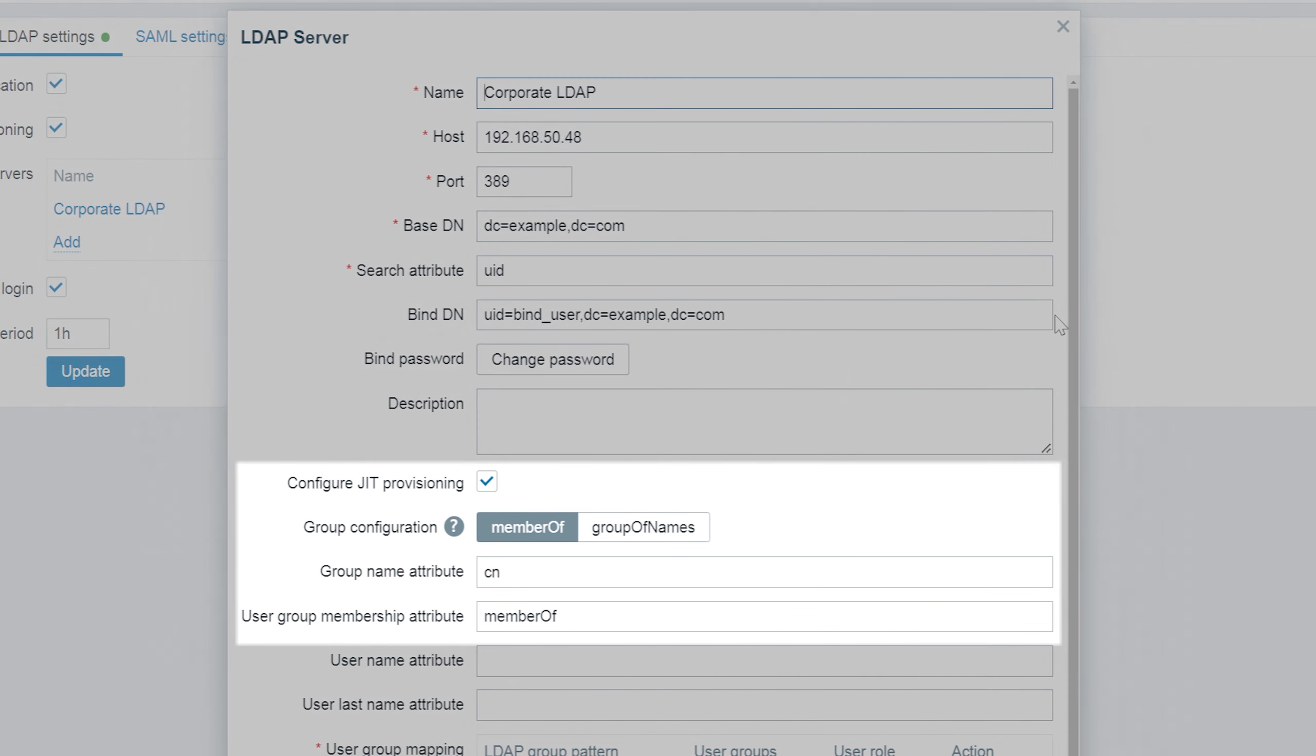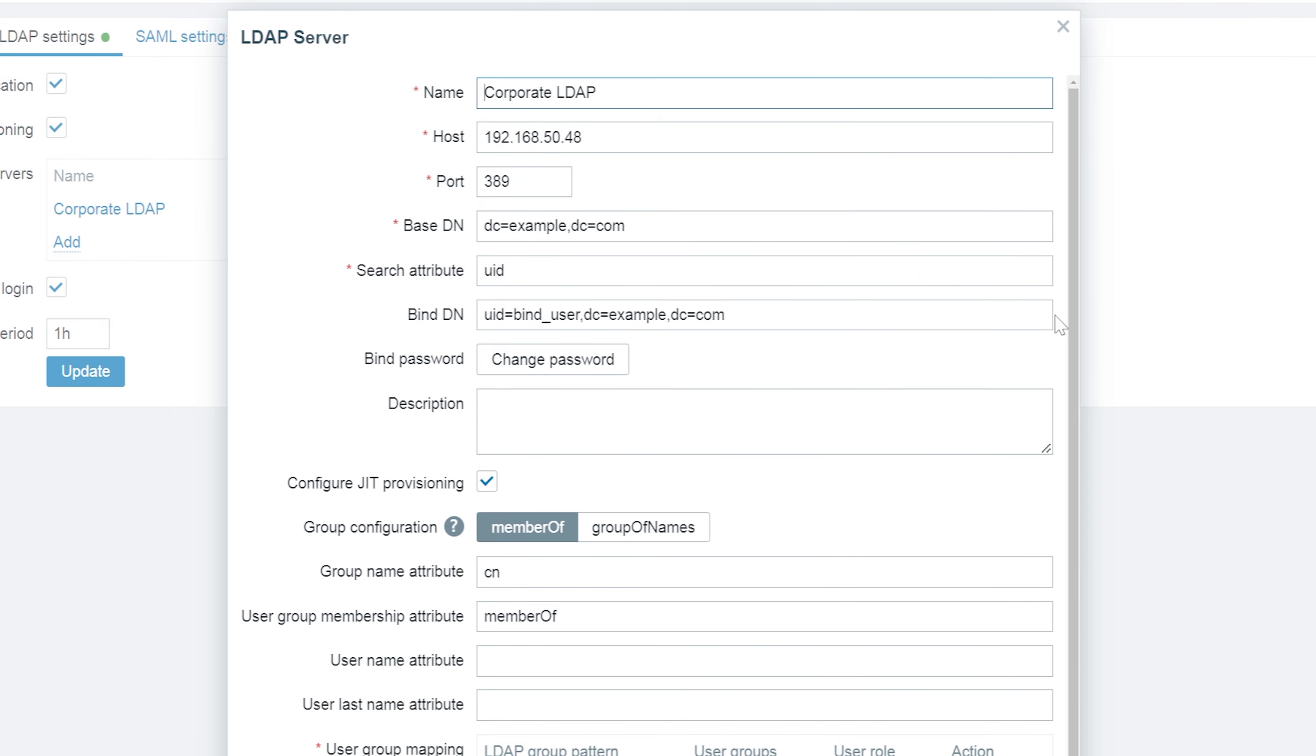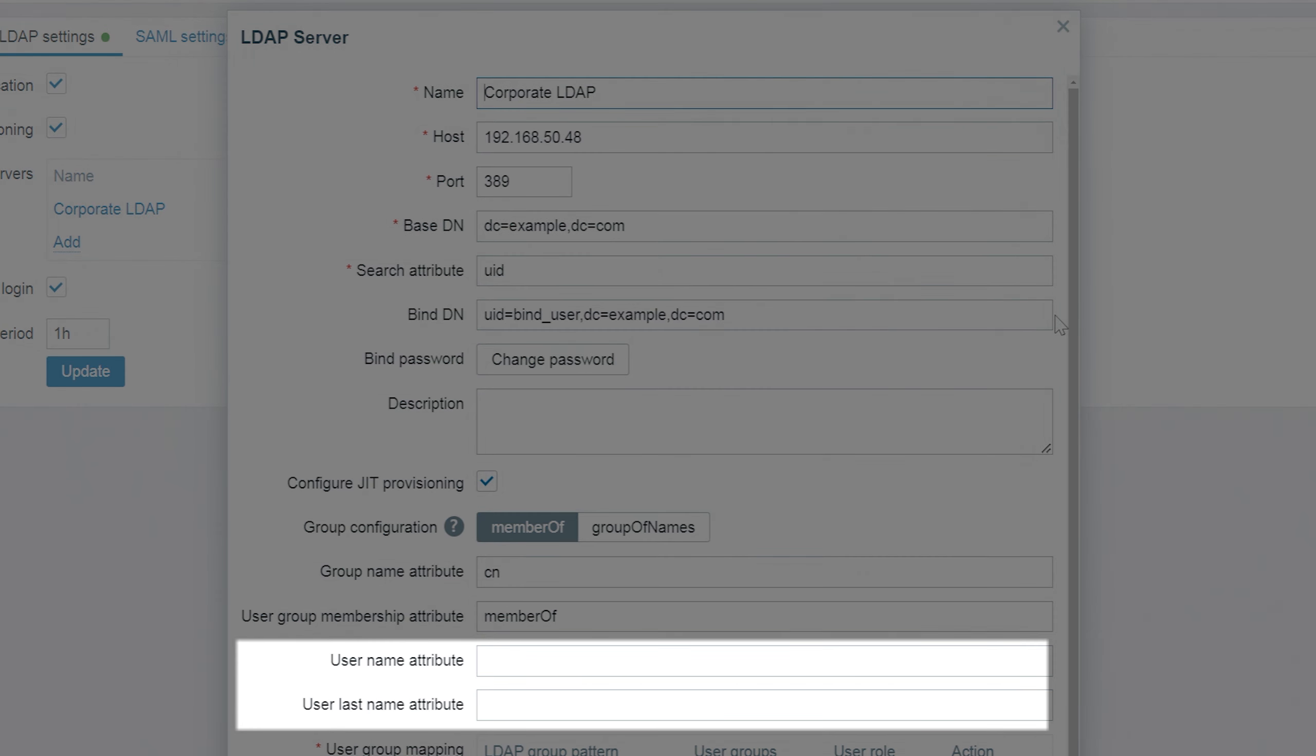Now we need to enable JIT user provisioning for this server. Let's provide the group name attribute, common name of the group, and user group membership attribute, member of. This means that if a user is a member of a group with a particular name, we will apply the user group mapping on it. In addition, you can provide user first and last name attributes to be mapped to the provisioned Zabbix accounts, but to keep things simple, we will skip it for this example.